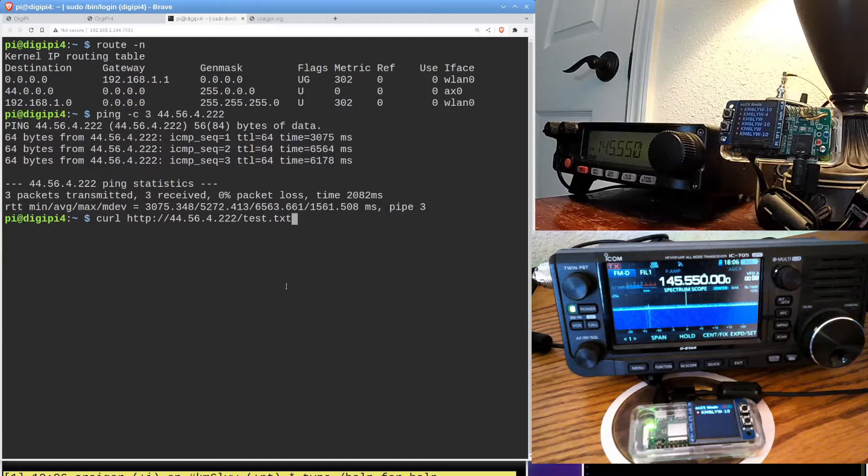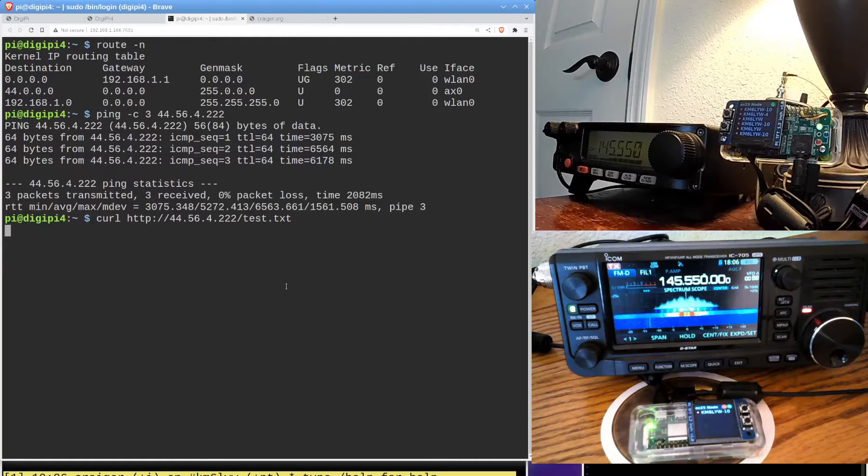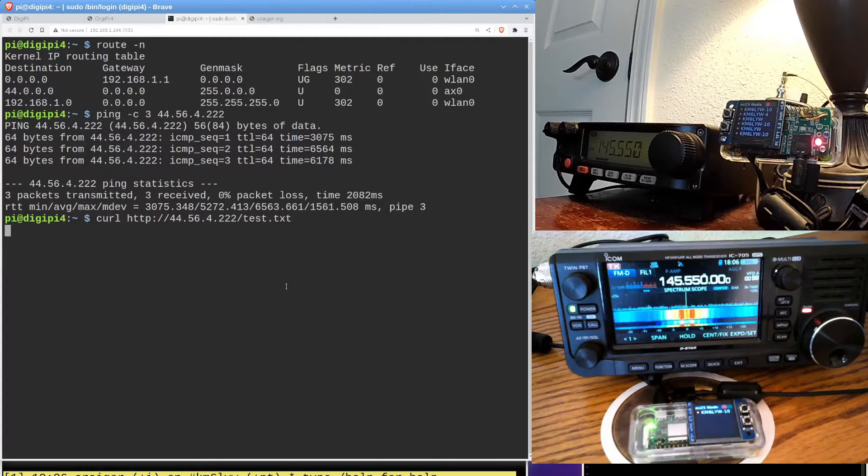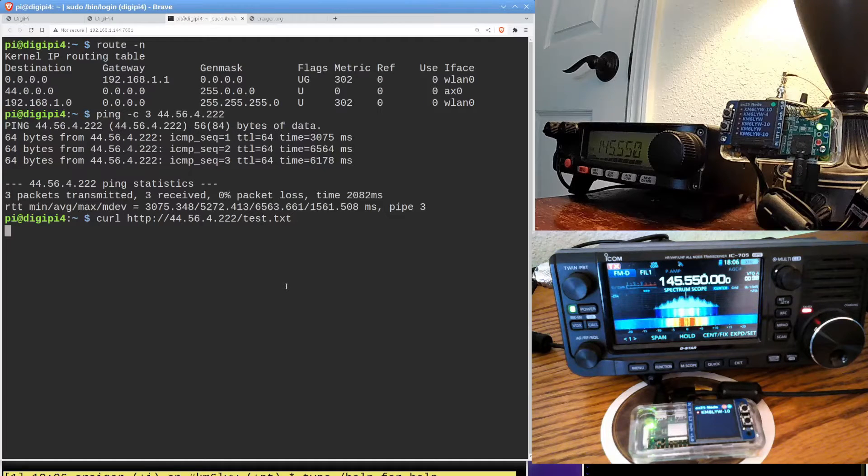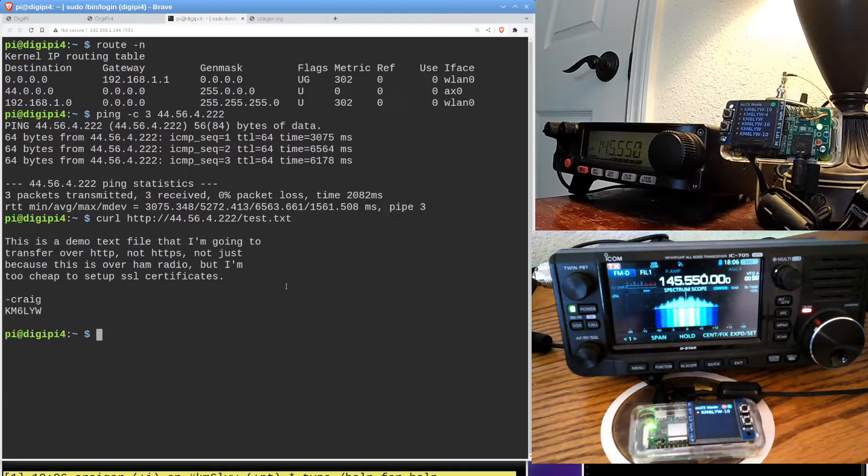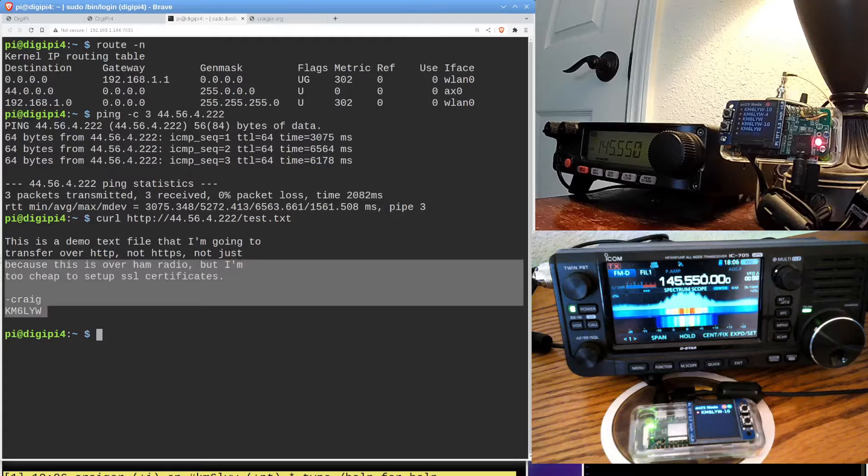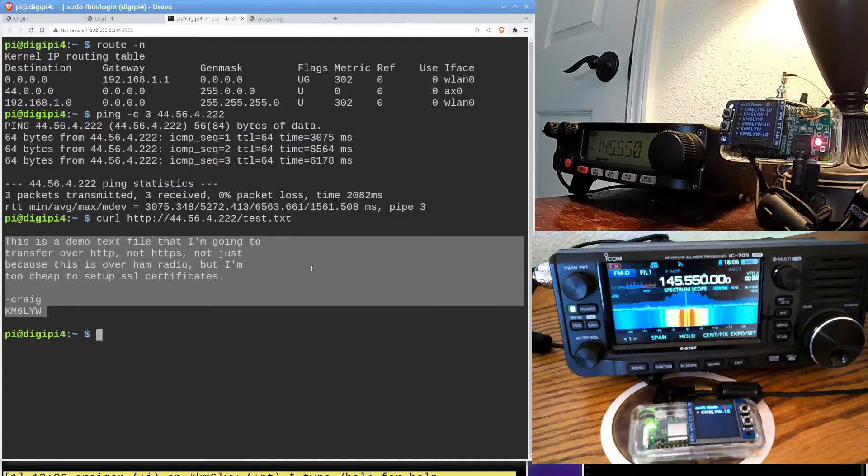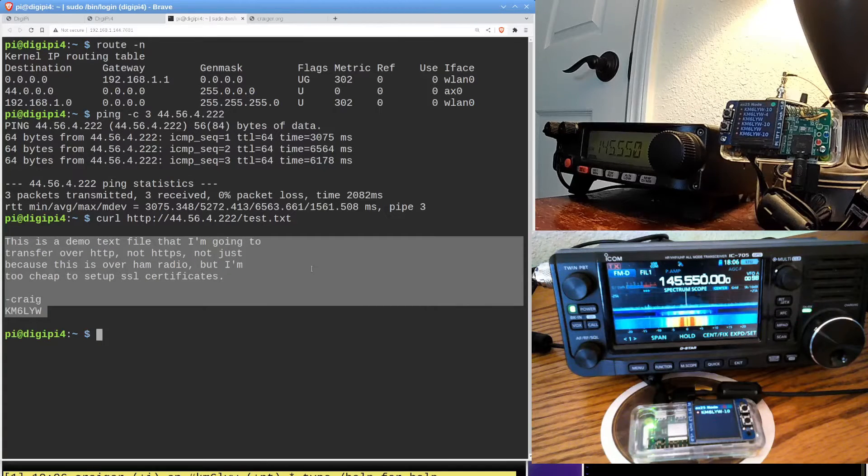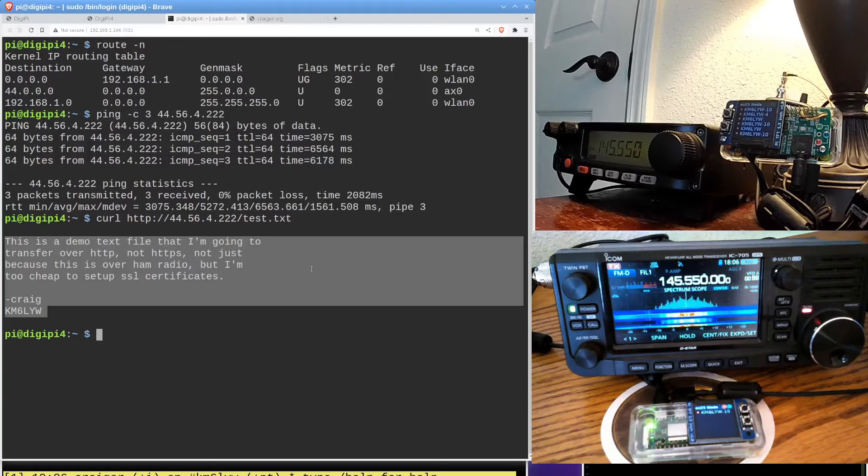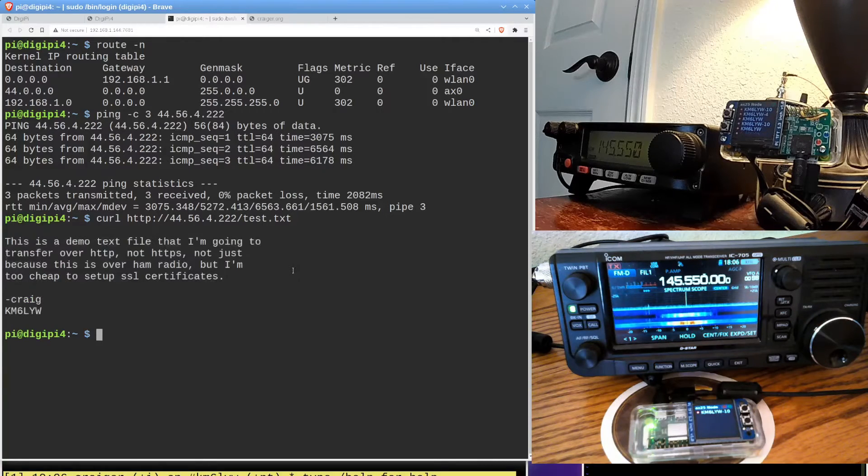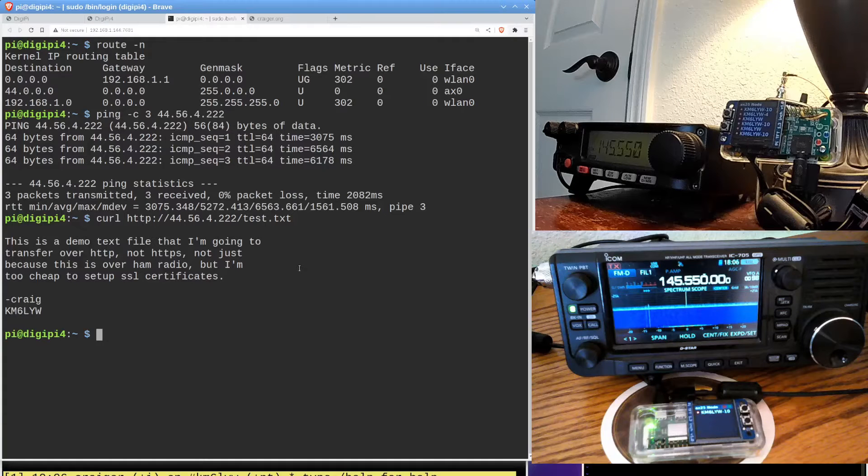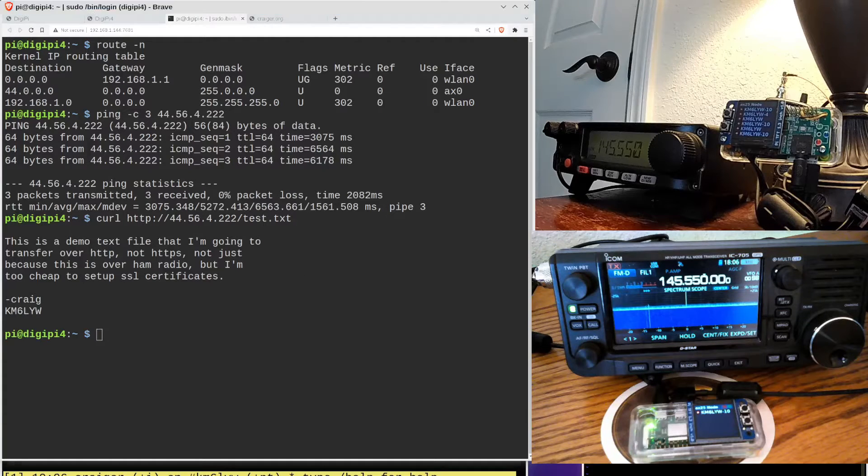So let's see if we can curl a file. And, again, I'm going to 222 from the upper radio to the lower radio. And I just put a file out there on its web server because DigiPi has a web server built into it. And I actually got the text file. And it says, this is a demo of a text file that I'm going to transfer over HTTP, not HTTPS, not just because this is over ham radio, but because I'm too cheap to set up SSL certificates. So there we go. We just actually transferred a file using curl between one radio and another.